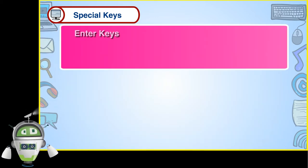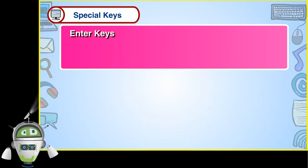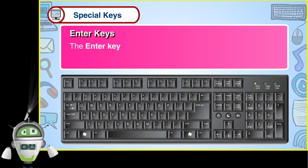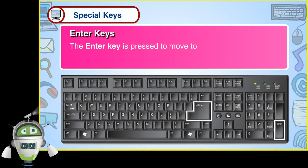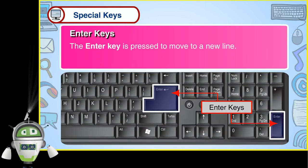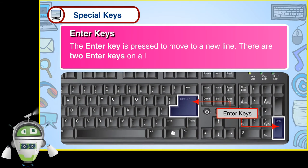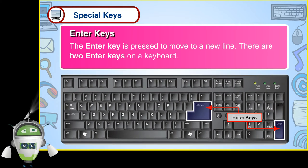Enter Keys. The enter key is pressed to move to a new line. There are two enter keys on a keyboard.